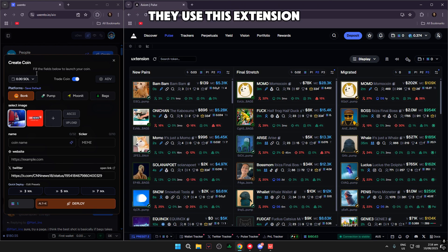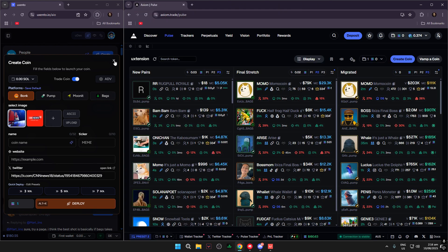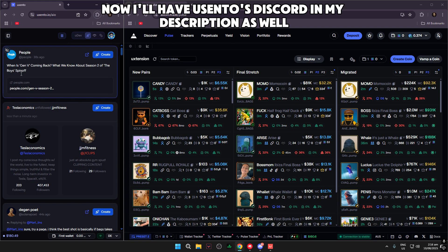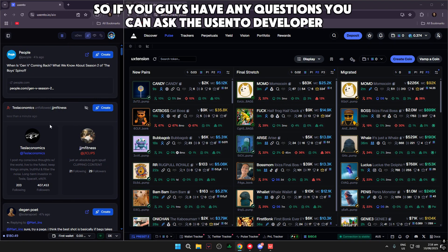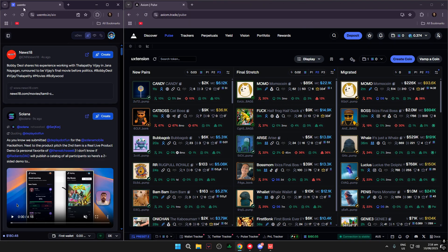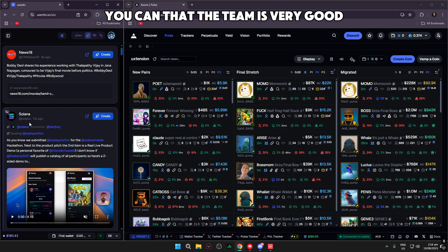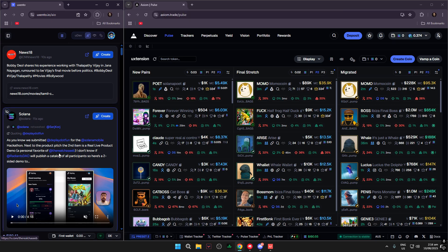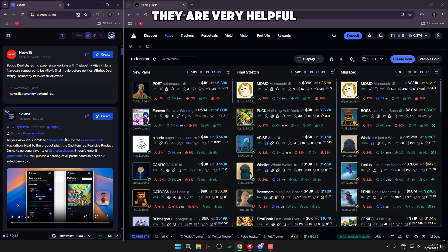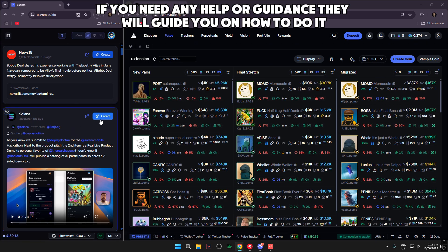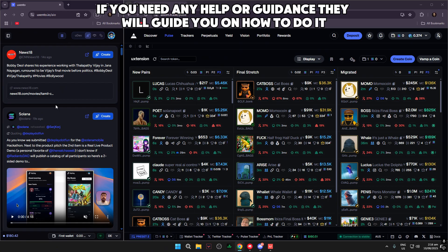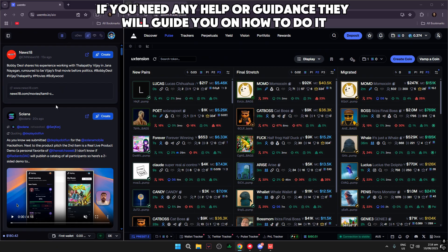This is how people deploy coins — they use this extension. I'll have Usento's Discord in my description as well, so if you have any questions you can ask the Usento developer directly. You can have one-on-one chat; the team is very helpful and will guide you on how to do everything.